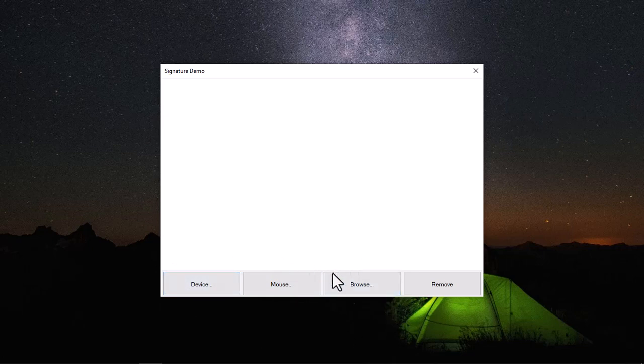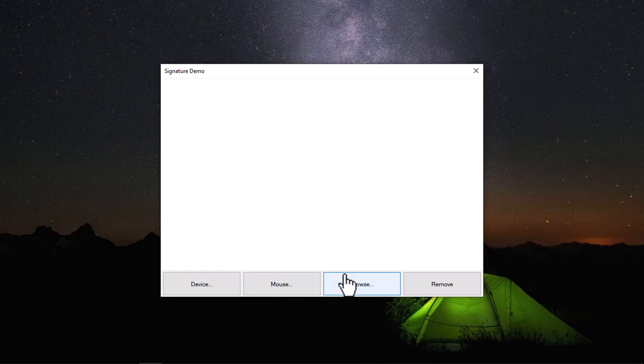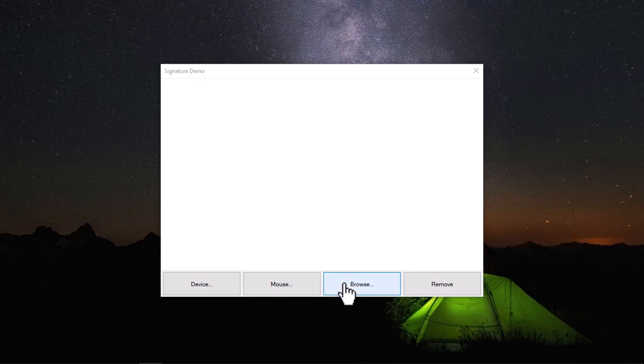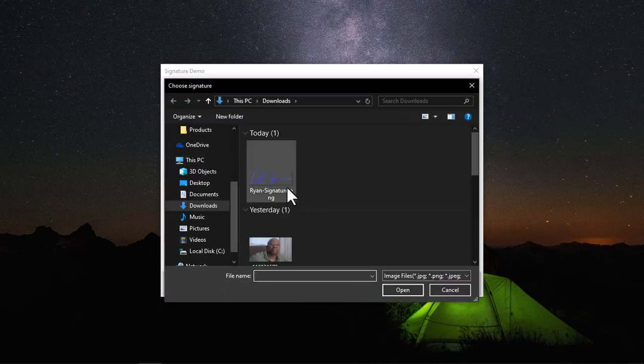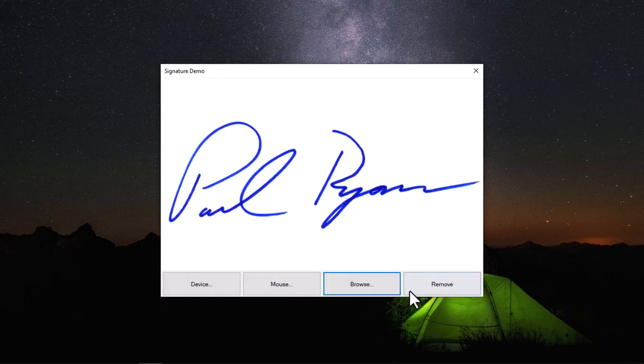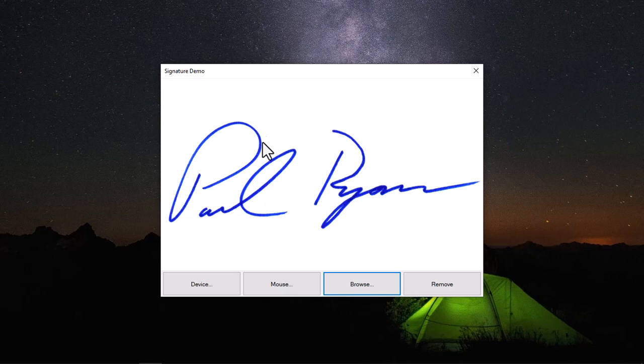Starting from browse, like I said you just get the signature file from your system and display it. So click on browse. Now I had earlier downloaded a signature. You can see that here when I click open. So you can see the signature right here.